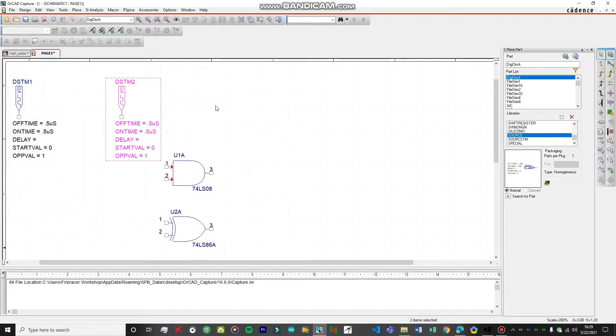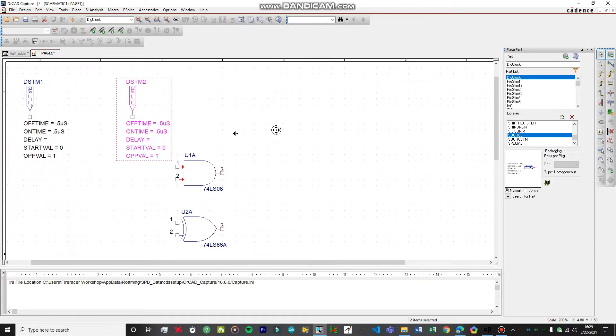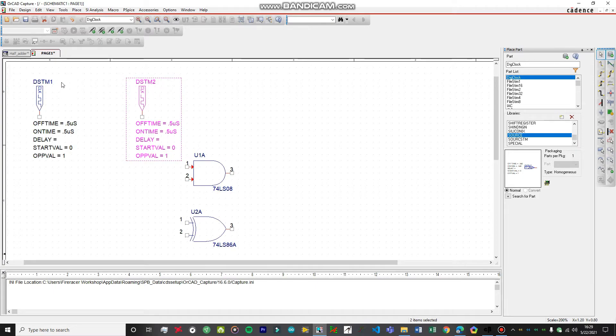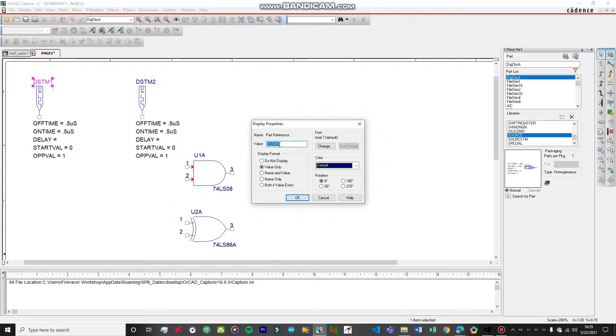Just rotate it and place it a bit up over here. We'll place the second one over here.